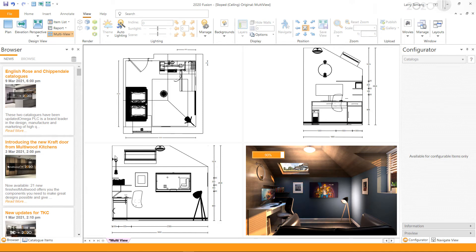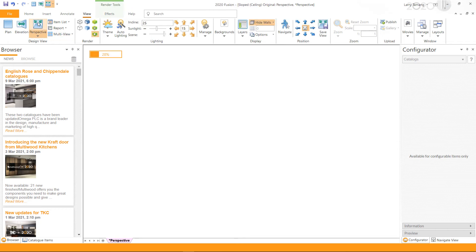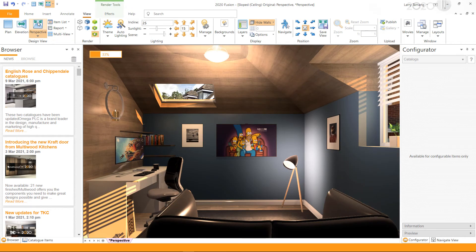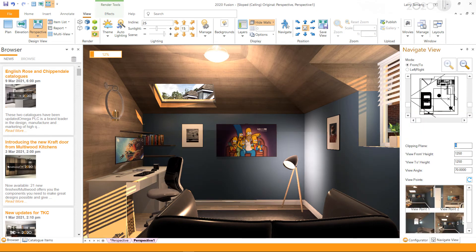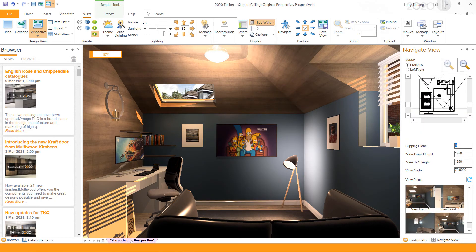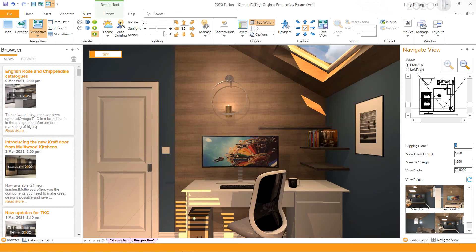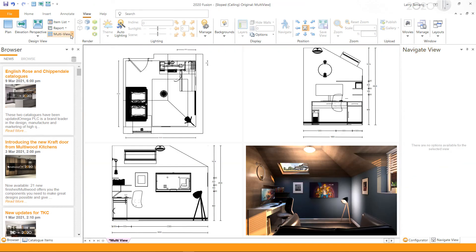You can do so if you have created additional named views. To create a named view, go to the perspective view and click on Add Named View. If required, you can modify the viewing position and settings. You can now use the created named view in multi-view.